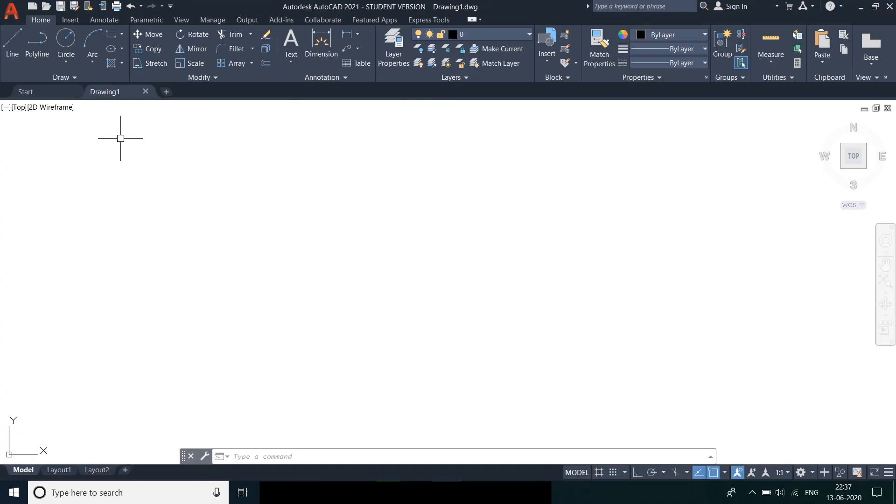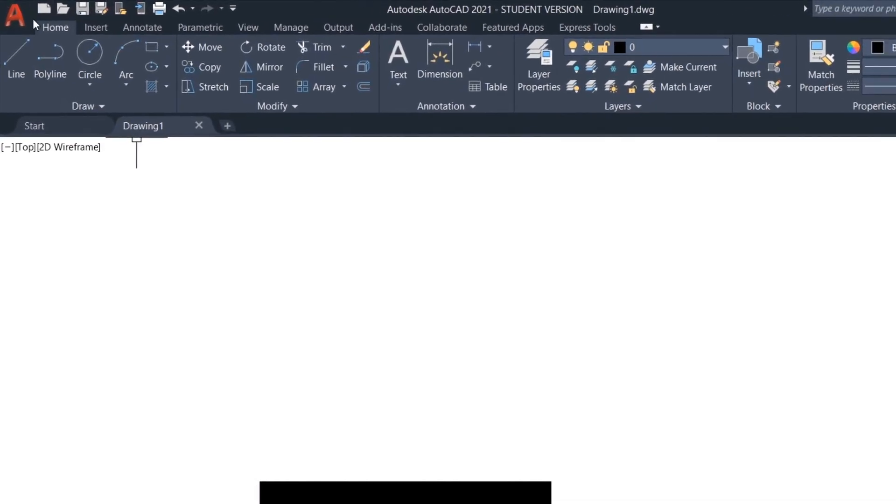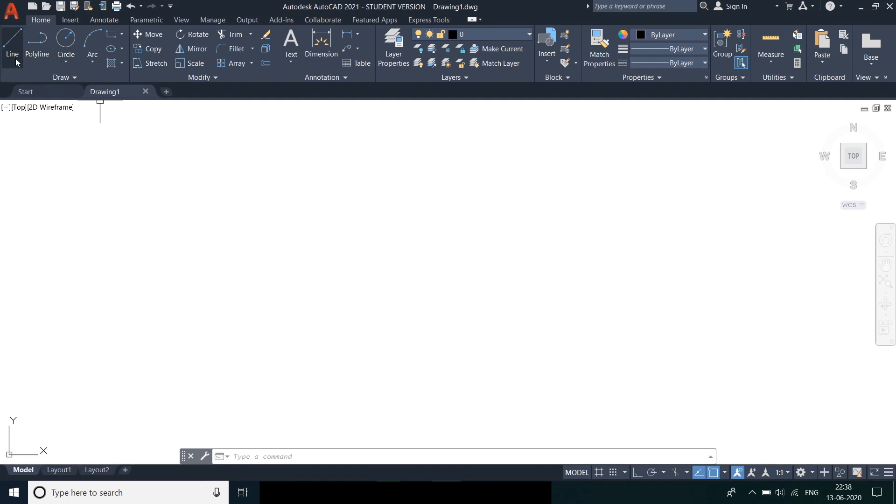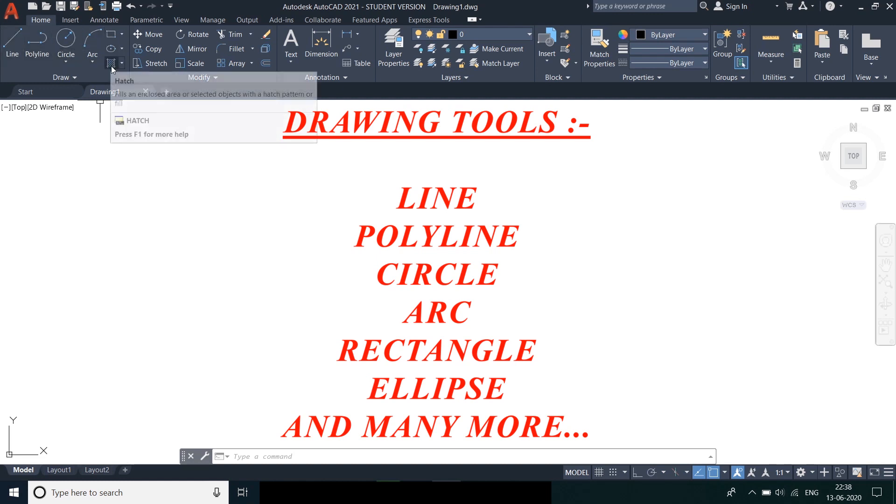Today we will focus on drawing tools used in AutoCAD. Drawing tools are available on the top left corner. The different drawing tools used are line, polyline, circle, arc, rectangle, ellipse and many more other tools which we will discuss in near future.